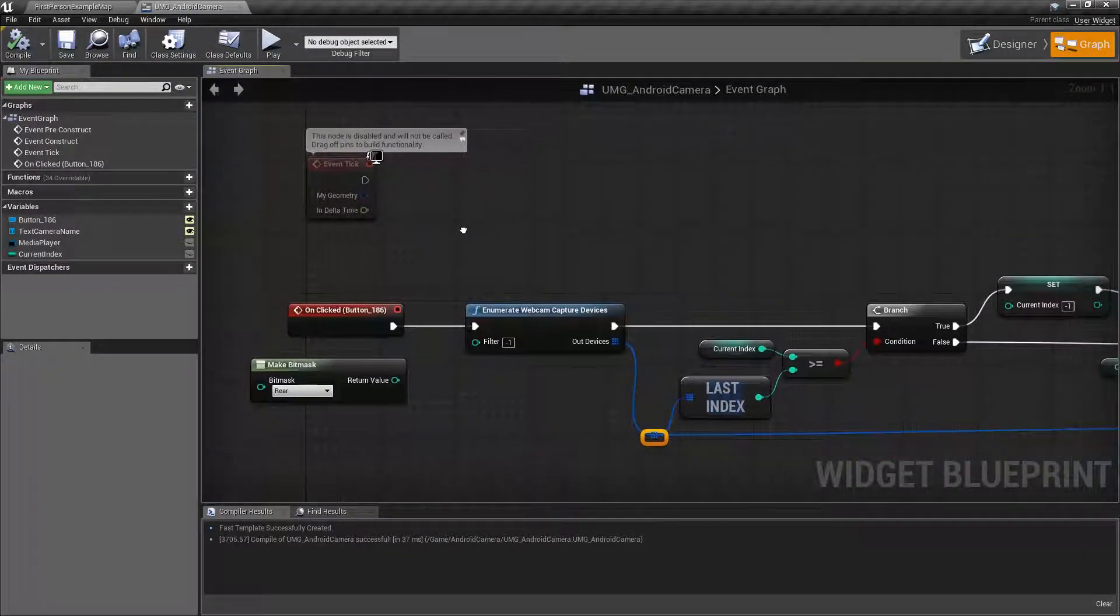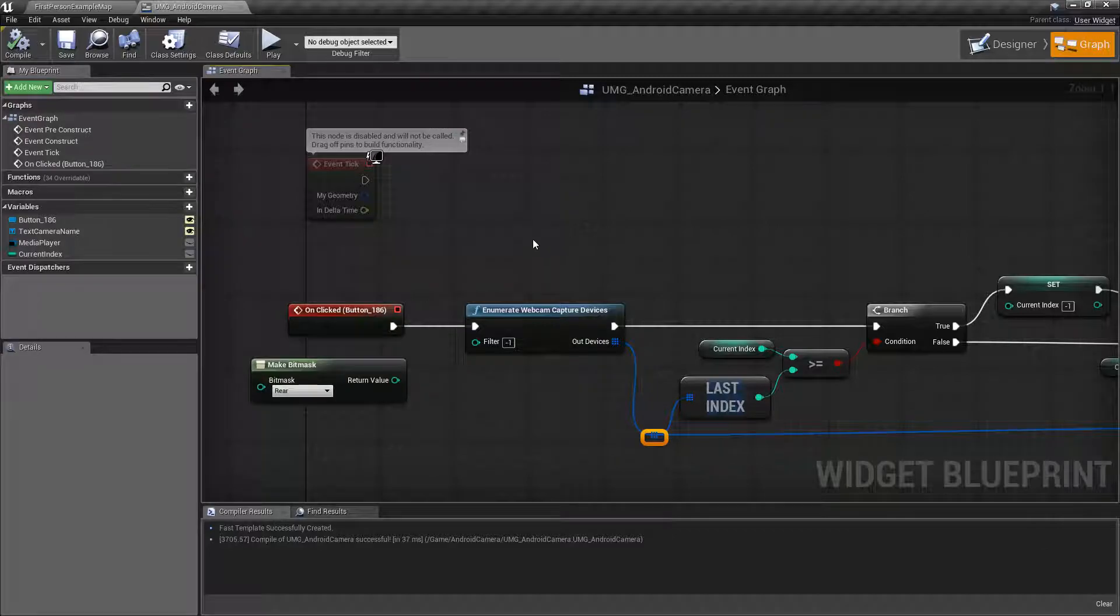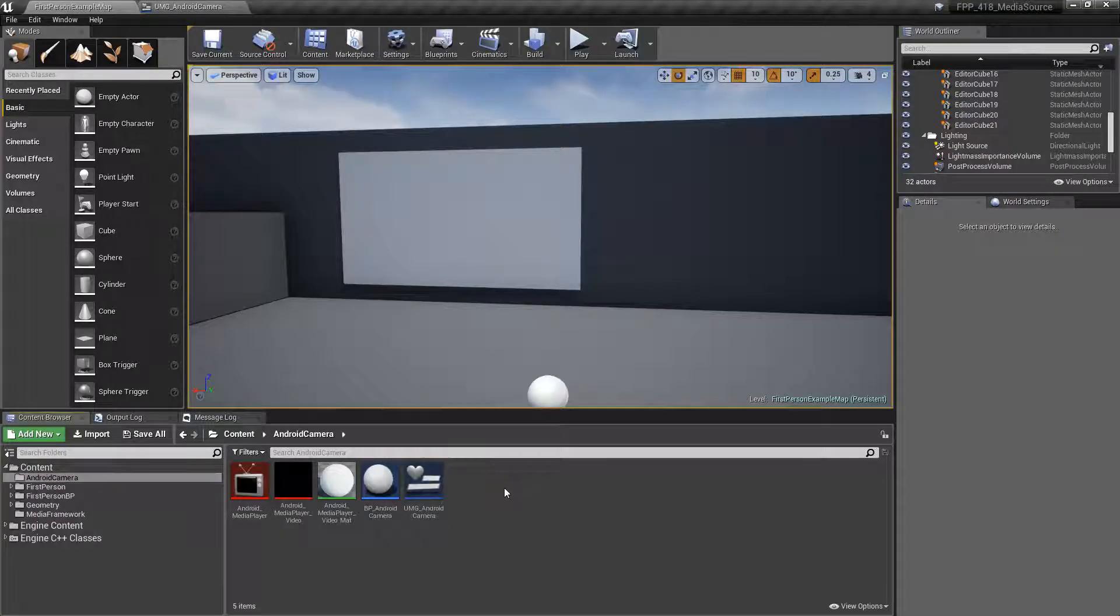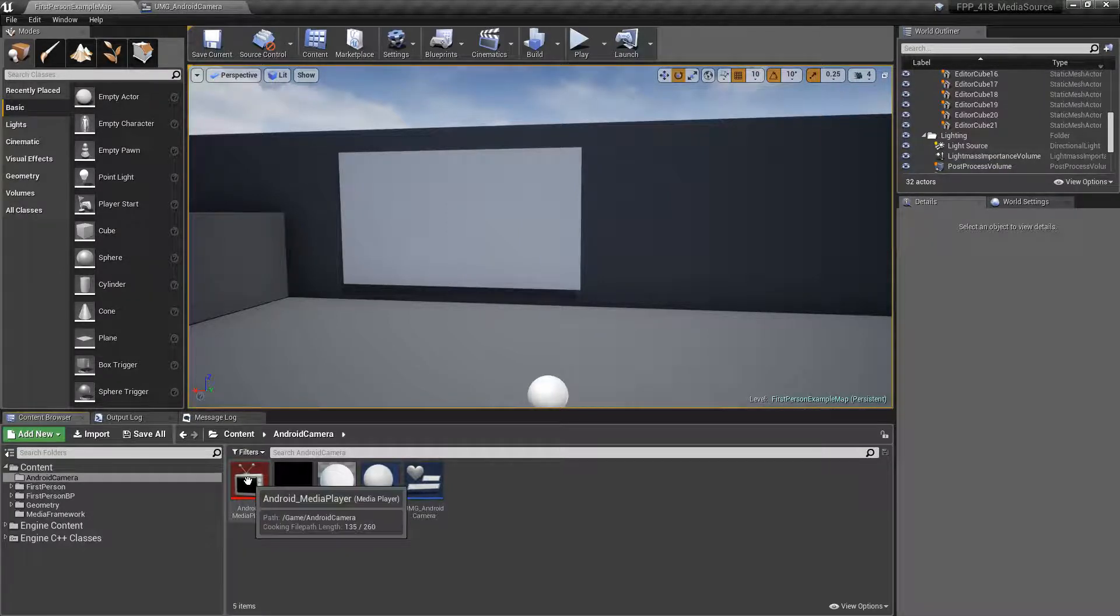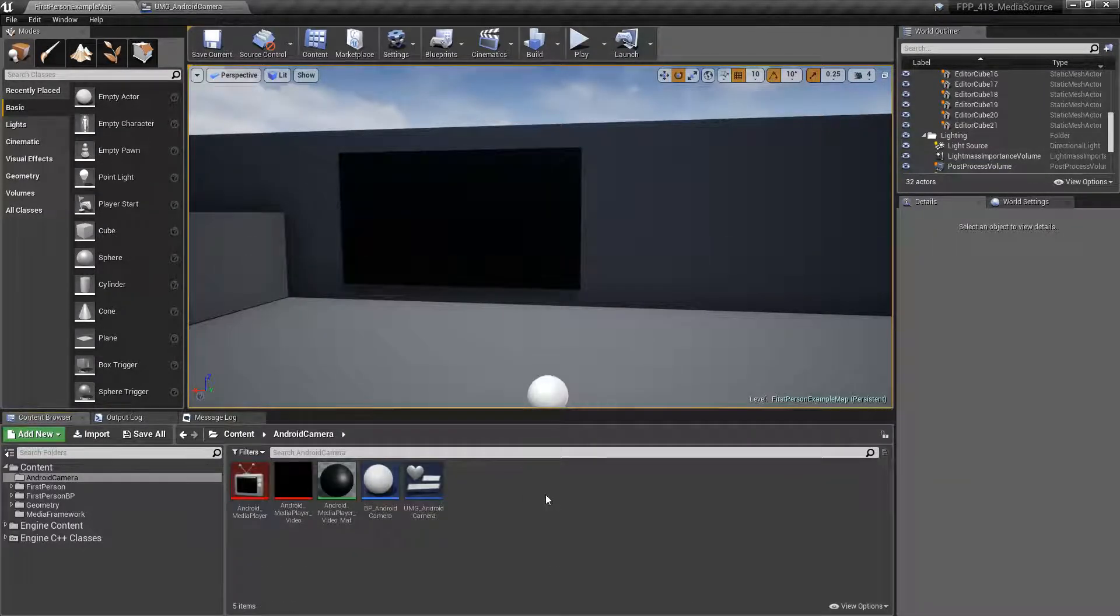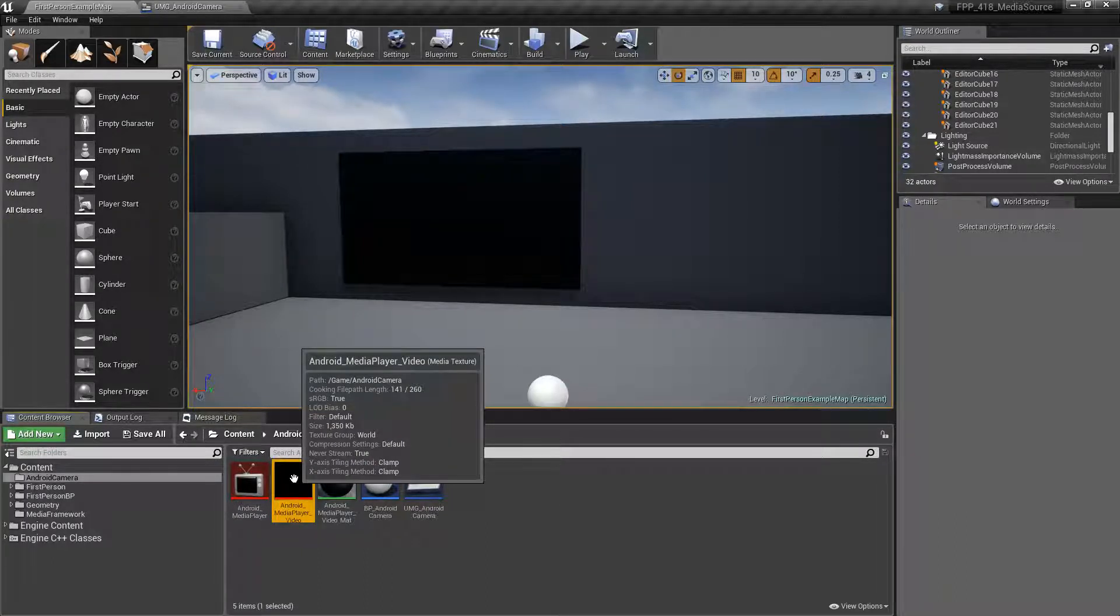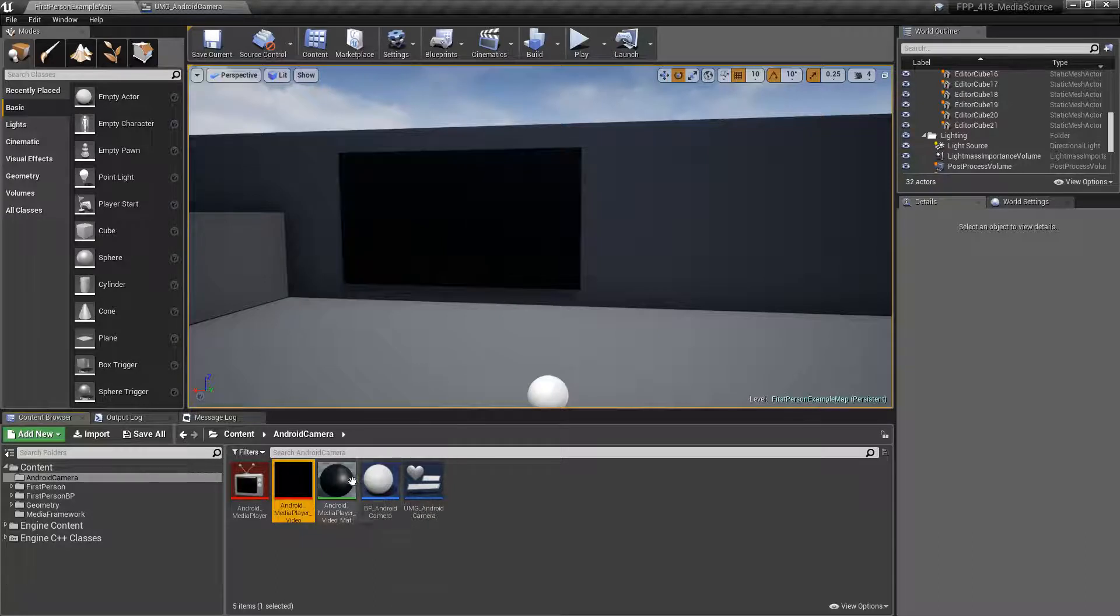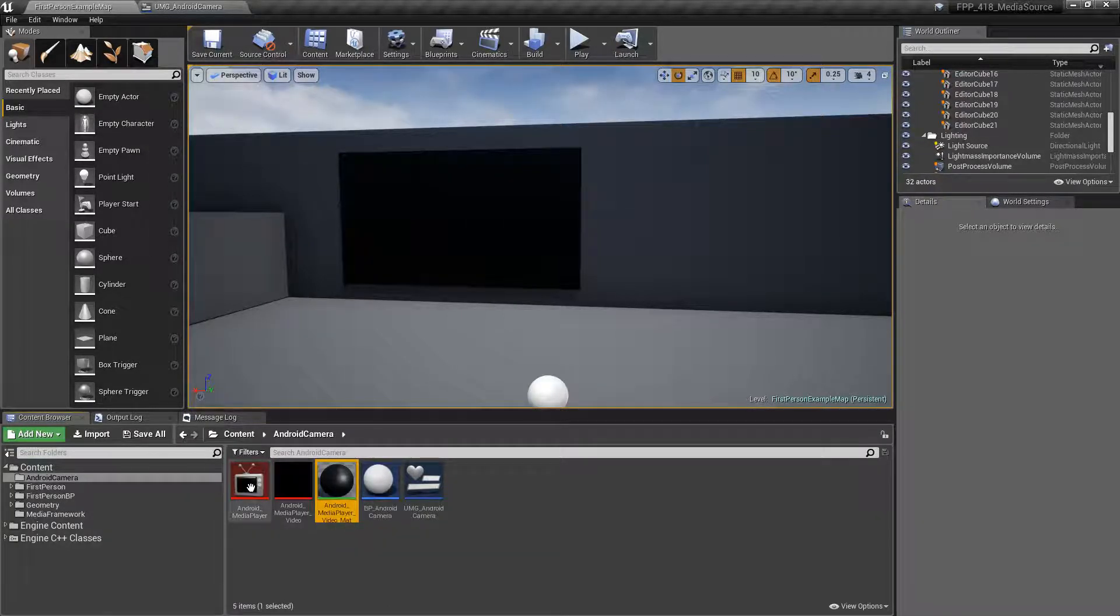In order to actually use it we're going to use the new media framework system and we use the new enumerations. If you haven't already go ahead and look at the framework system for media but it's going to require basically a media player. In this case I have a media player created. I have a video media texture that I'll be using to display on any surface I want and then a material made out of that. These are all standard for the media framework.